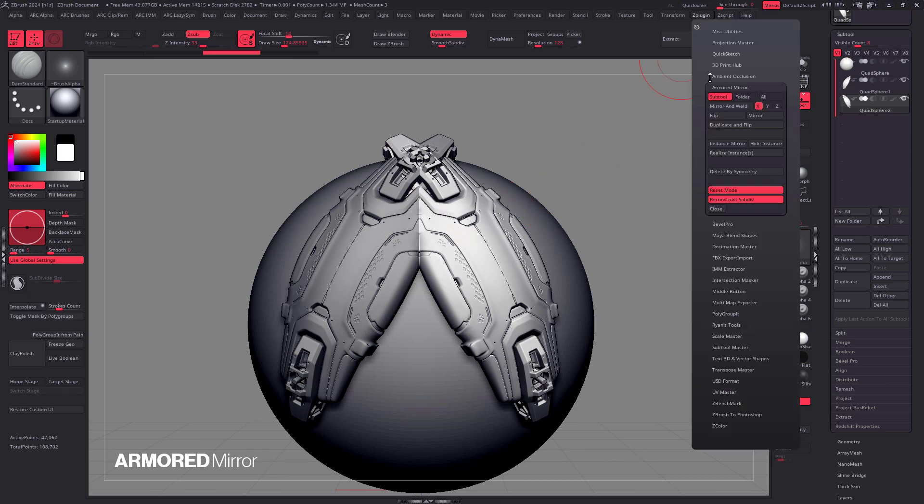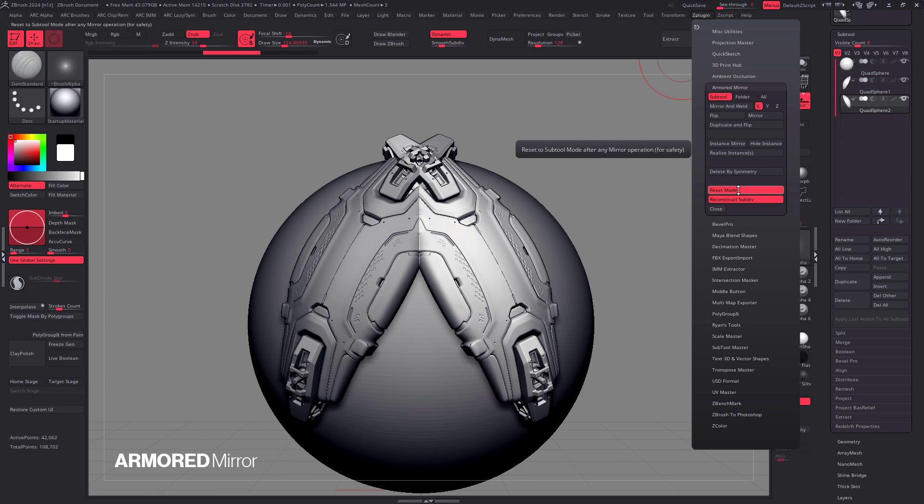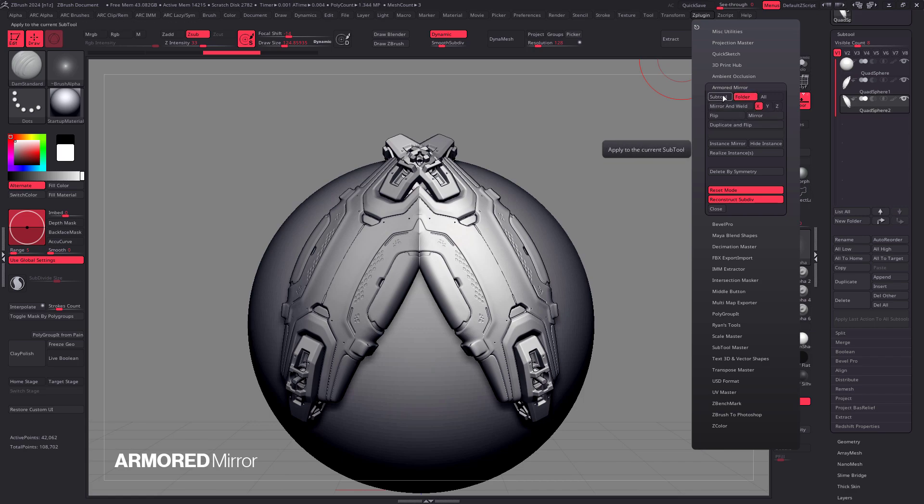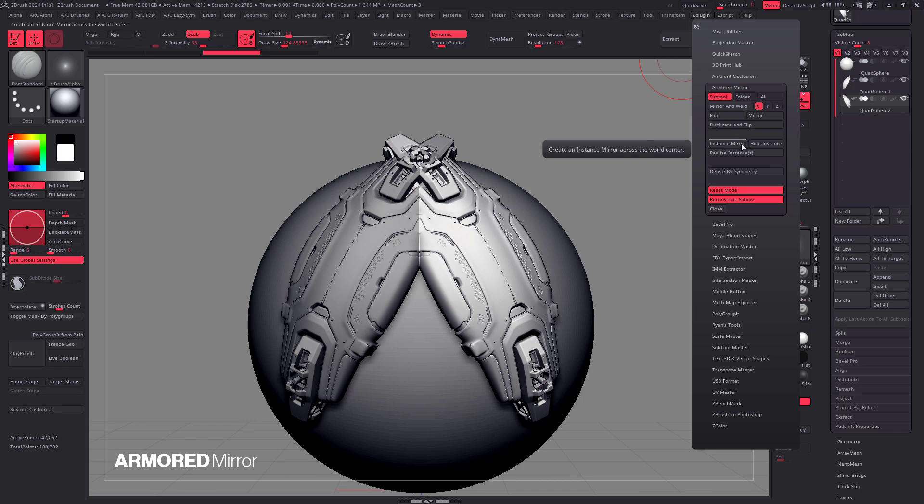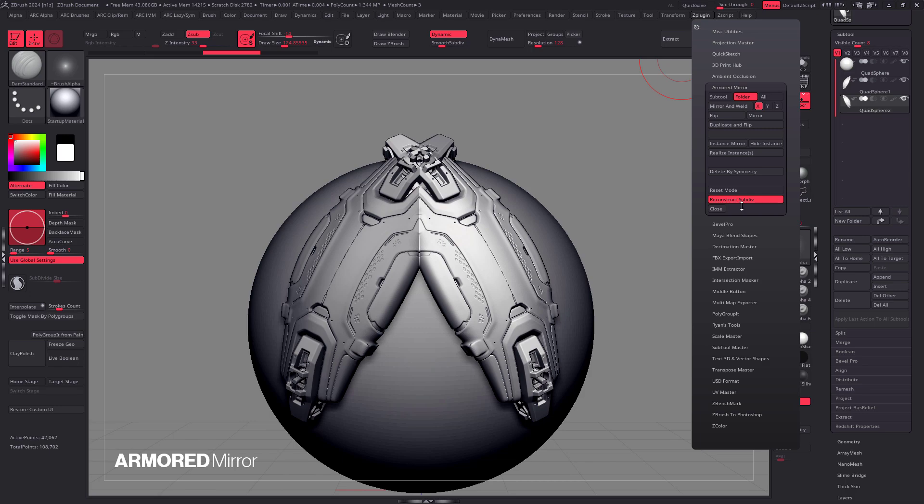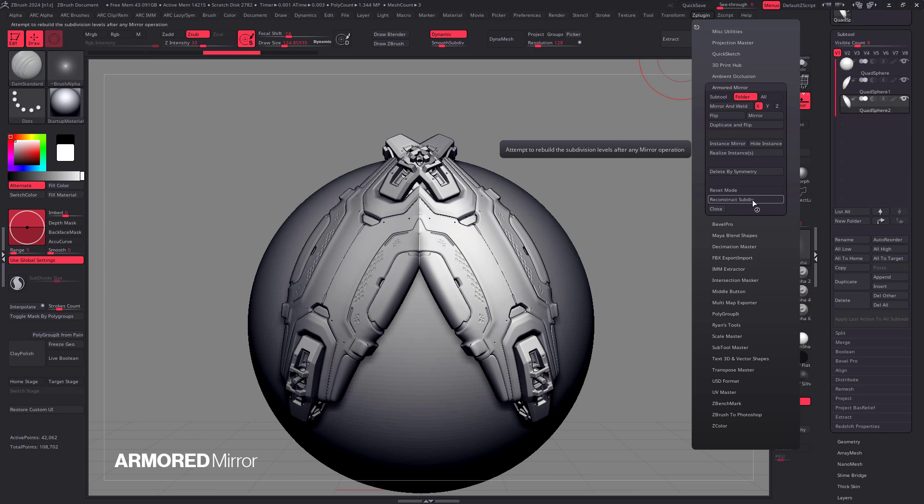Some final settings for the plugin are reset mode and reconstruct. So reset is going to go back to sub tool mode after every operation. So if you set it to folder and you press on duplicate and flip, it's going to go back to sub tool at the end of the operation for safety. Now, if you're an adult and no one tells you what to do, you can disable reset mode and it's going to stay permanently in folder mode or whatever mode you pick. Also, if you feel like the process is a little bit slow, you can disable reconstructing your subdivisions. So that's going to make things faster, but you're not going to get your sub D levels back.